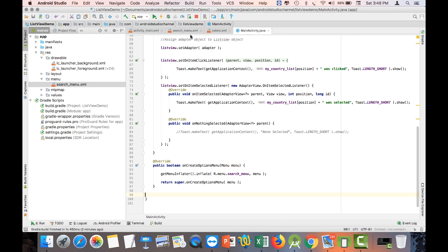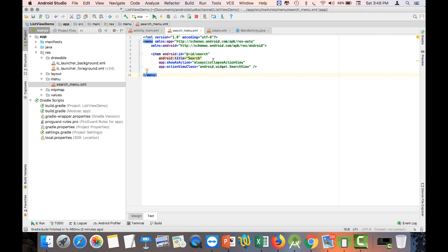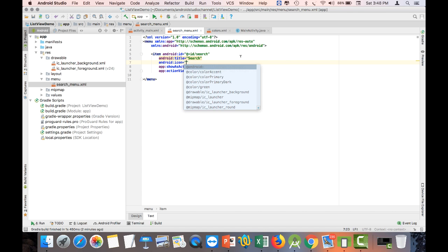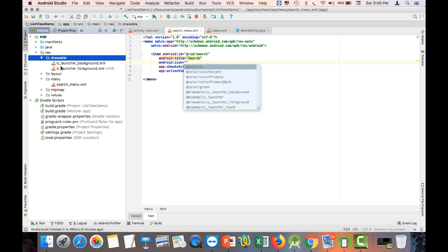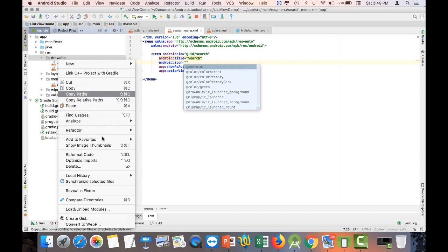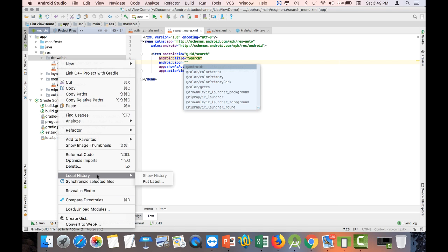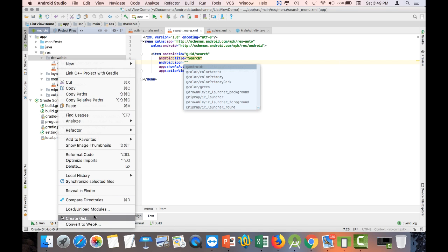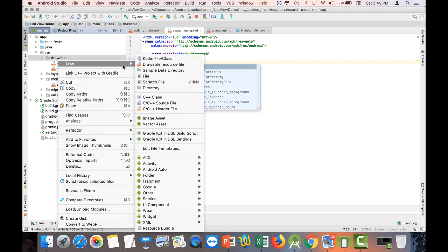Before we go to the filtering code, let me discuss replacing the search word with an icon. As you can see, we have not yet replaced the 'Search' word with an icon — it's better if we put an icon. Go to your search_menu.xml and add an icon parameter.